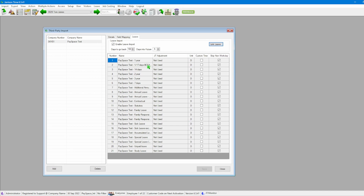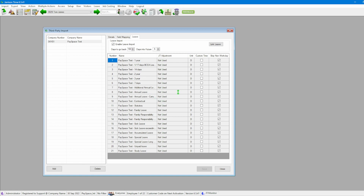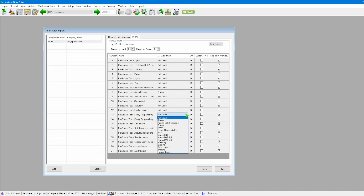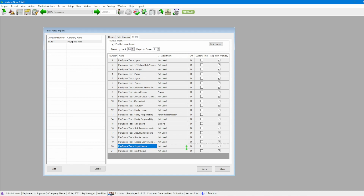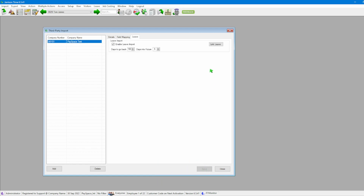Next we click on the Link Leave option. On the left-hand side we have the leave types from PaySpace and on the right-hand side what we'll link from Garrison. We'll link Annual Leave to Annual, Family Responsibility to Family Responsibility, Sick Leave to Sick Paid, and Unpaid Leave to Unpaid Leave. Once all leave options are set we click Save, which takes us back to the previous menu, and then we click Close.